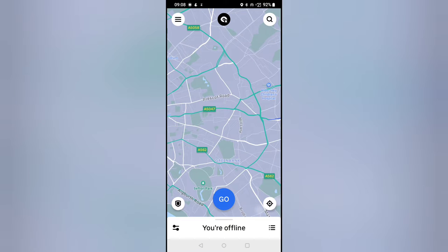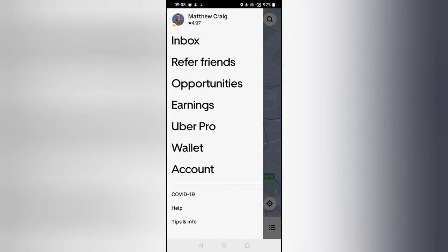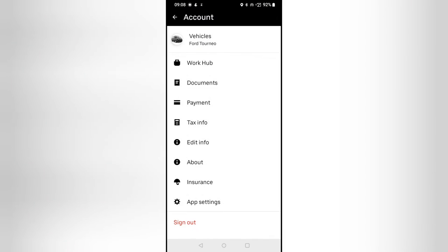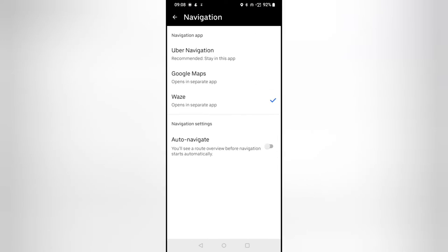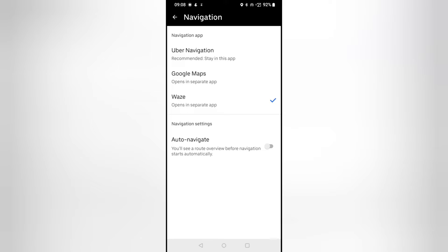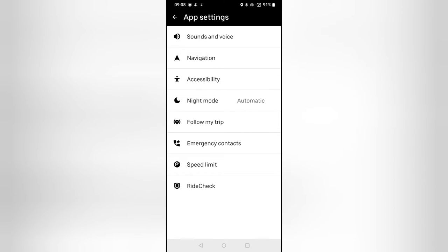So to set it up: tap the top bars in the corner, go to Account, then App Settings, then Navigation. You'll see Uber nav, Google Maps, or Waze — select Waze. I have auto-navigate turned off because I prefer to click the navigation button myself.